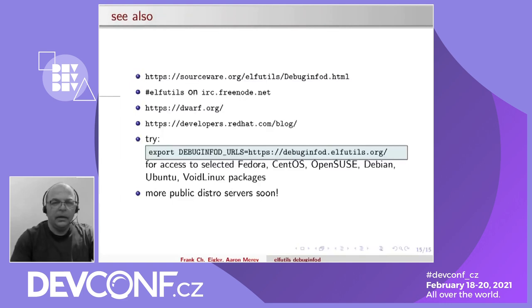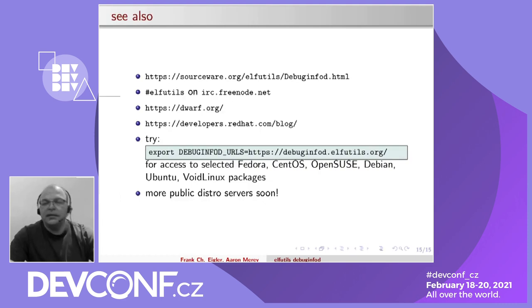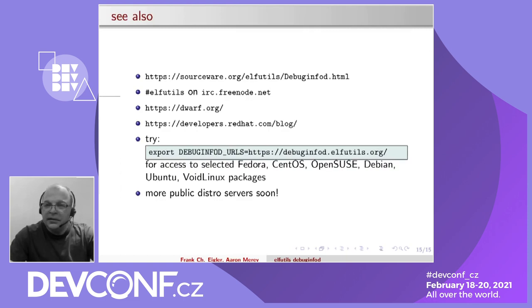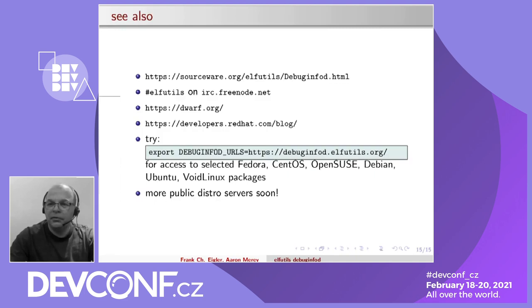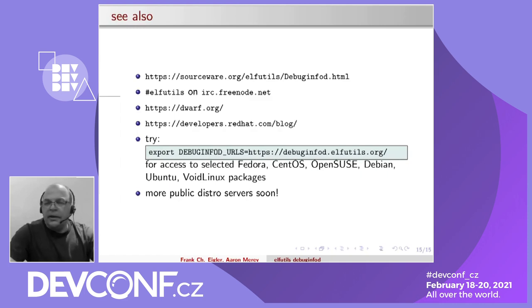And we're back! Let's finish up. The first link is to our main project website — it gives status about releases, what public servers are available, links to all the man pages, blog posts we've written, and all the client code that now speaks the DebugInfoD protocol. To get in touch, we have a mailing list and IRC. We're collecting blog posts on developers.redhat.com. If you want to try things today and your distro is new enough, set that environment variable to the public URL and things may just work for you right now. More distro-type public servers are coming online, and hopefully Fedora will be one too.